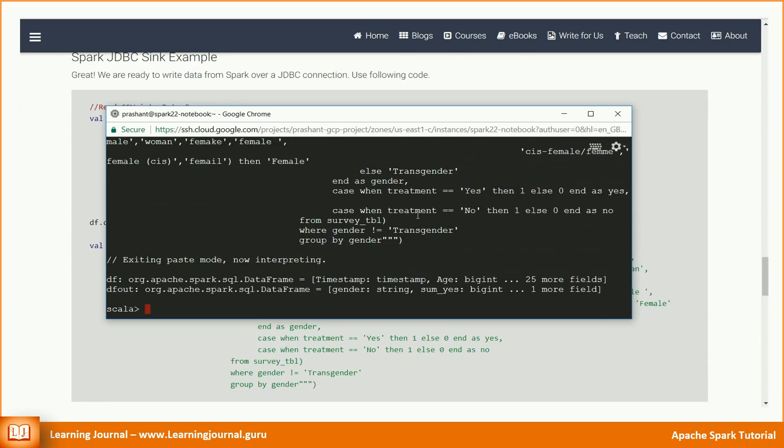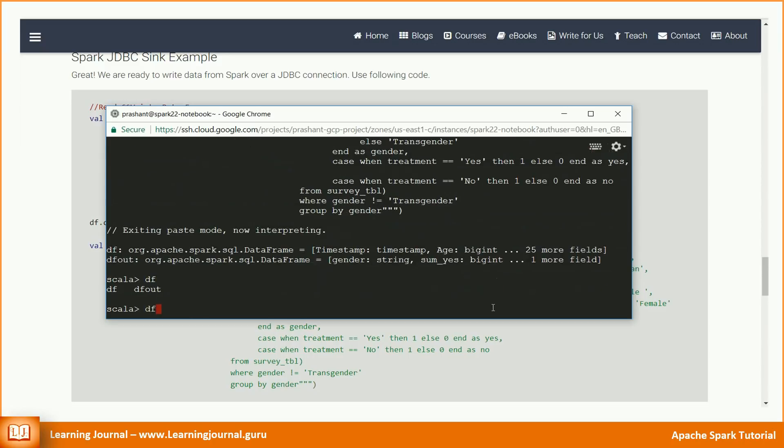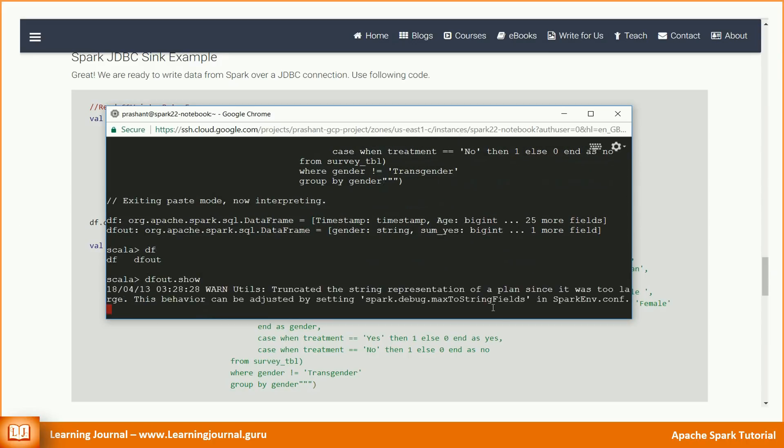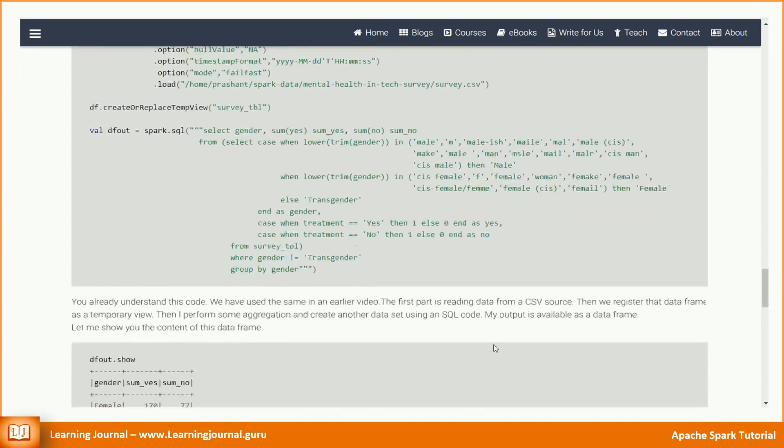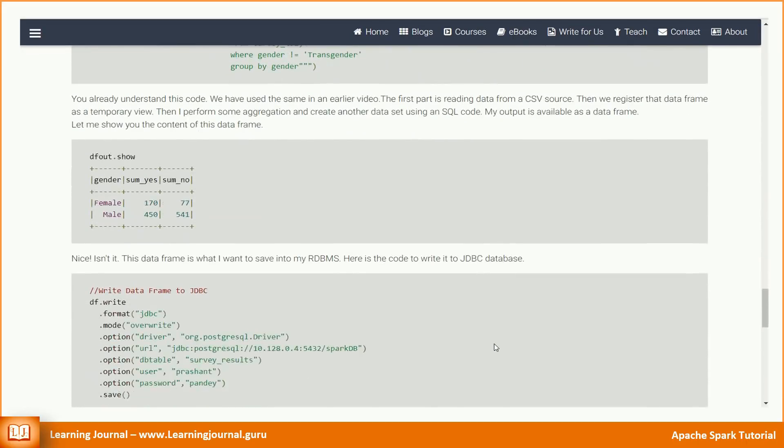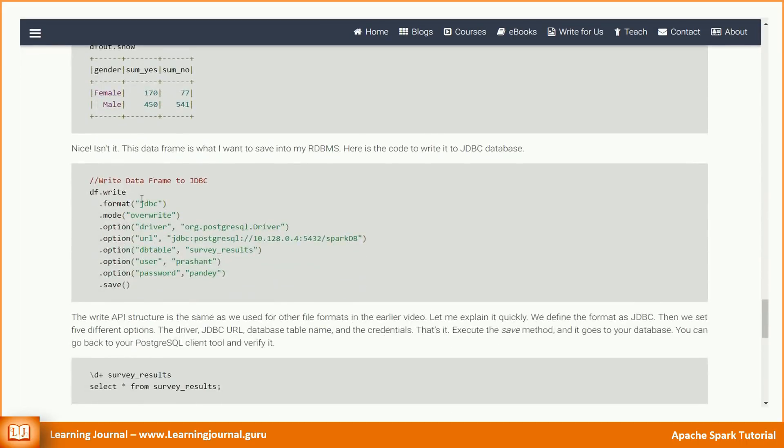My output is available as a data frame. Let me show you the content of this data frame. Nice, isn't it? This data frame is what I want to save into my RDBMS.